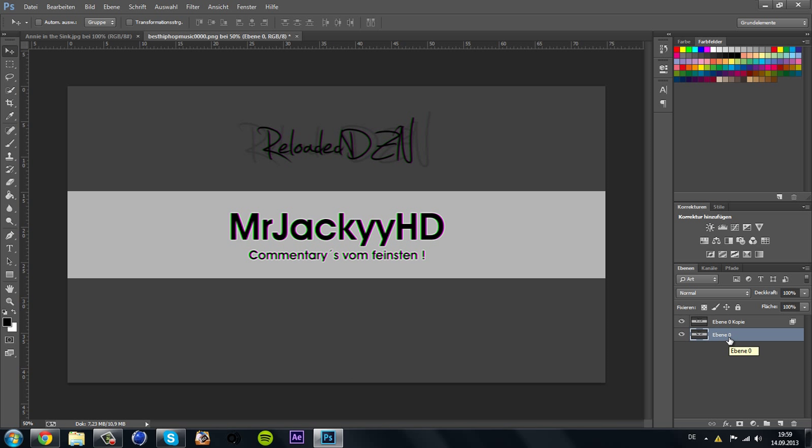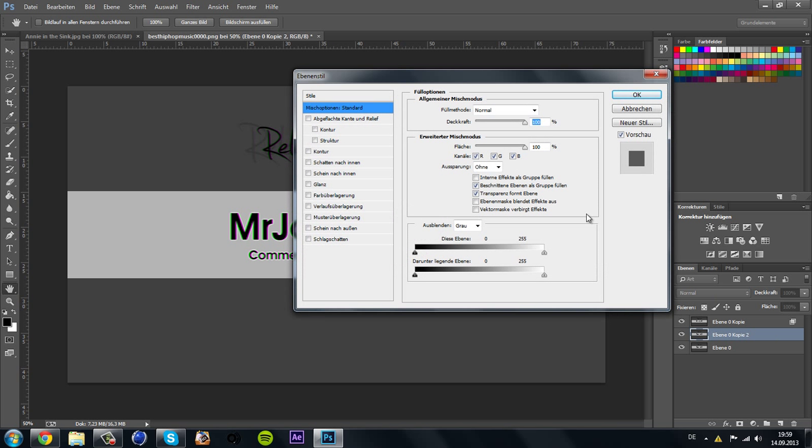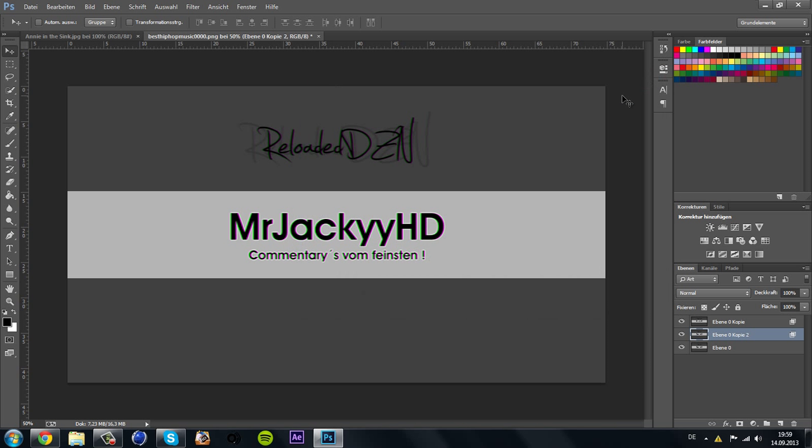Make Ctrl+J again, double-click, and you have all checkmarks. Now you make only the green, remove the green checkmark like this here and click OK.